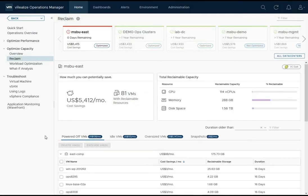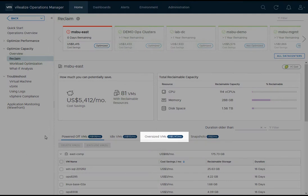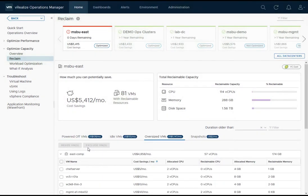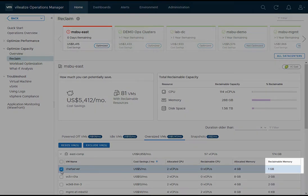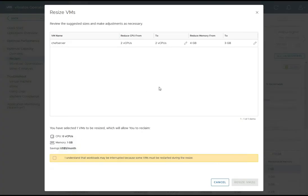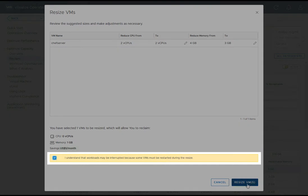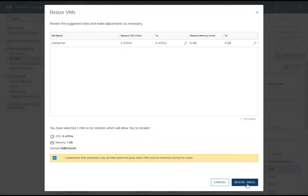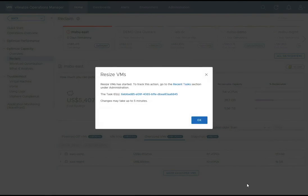Let's take a look at another category, specifically the oversized virtual machines category. I'll select the Chef Server VM and notice that I can reclaim one gigabyte of memory. Let's go ahead and make that change. Notice in the resize VMs dialog, it's already showing me the from and to values — I can see the memory reduction from 4 to 3 gigabytes. I'll check accept. The VM will need to be restarted to reduce its resources. I'll click 'Resize VMs.' Note that I can make modifications to multiple VMs at the same time if I choose to.